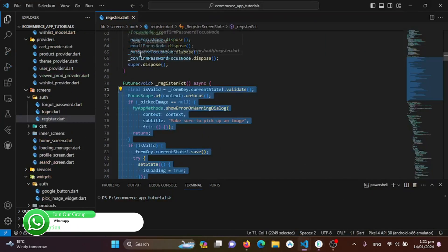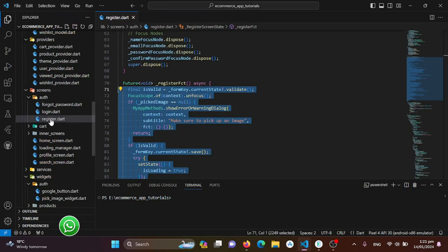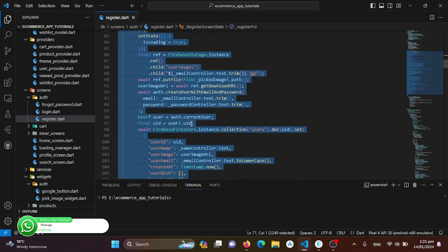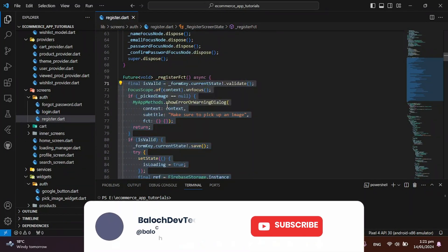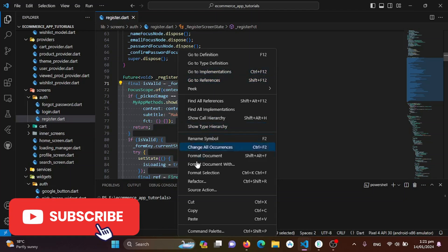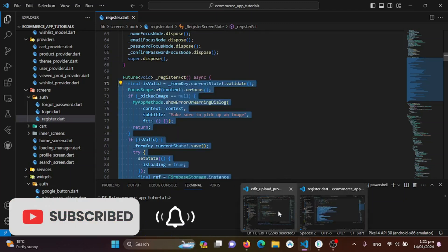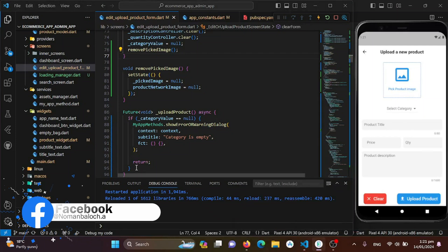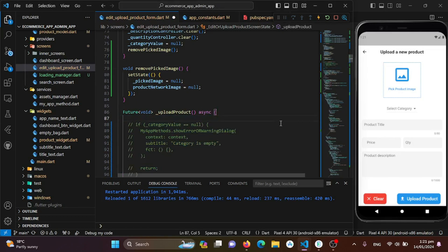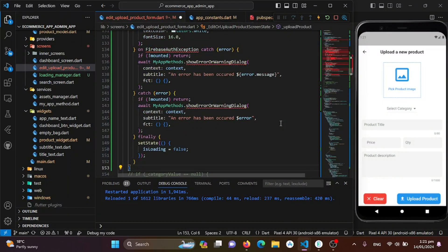I'll move to the user application and find the registration page. We will copy all the registration function code and bring it into our admin upload product page, making the necessary changes. Now we're done copying the registration function into our admin upload function, and next we'll manage and cover all the required modifications.